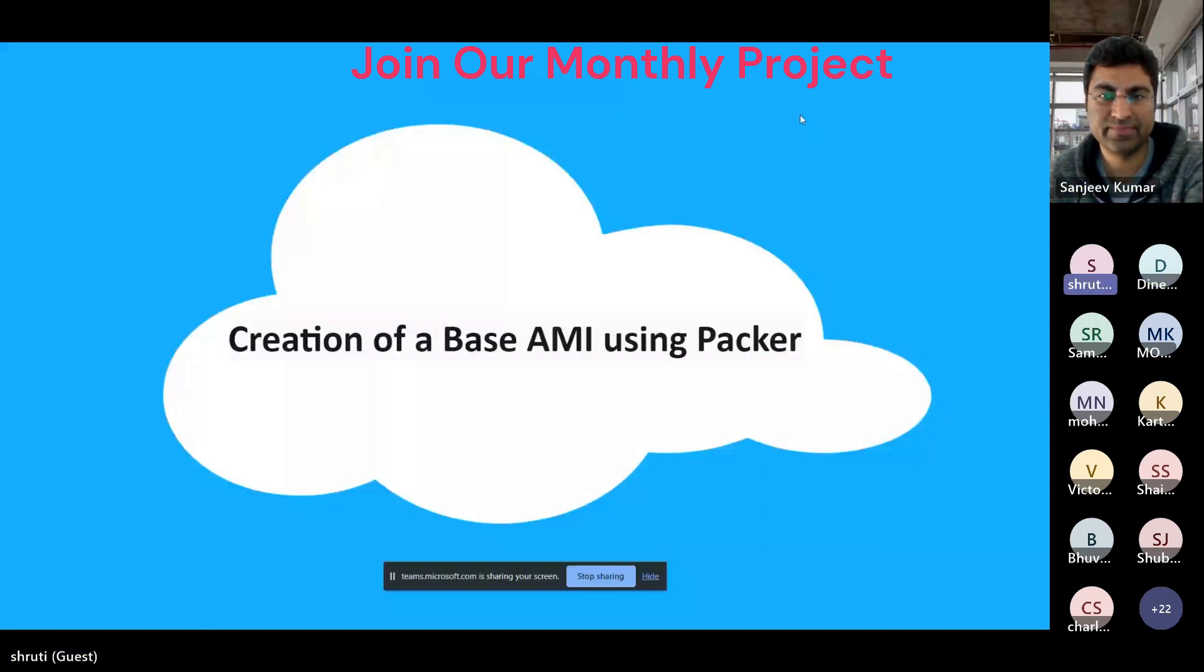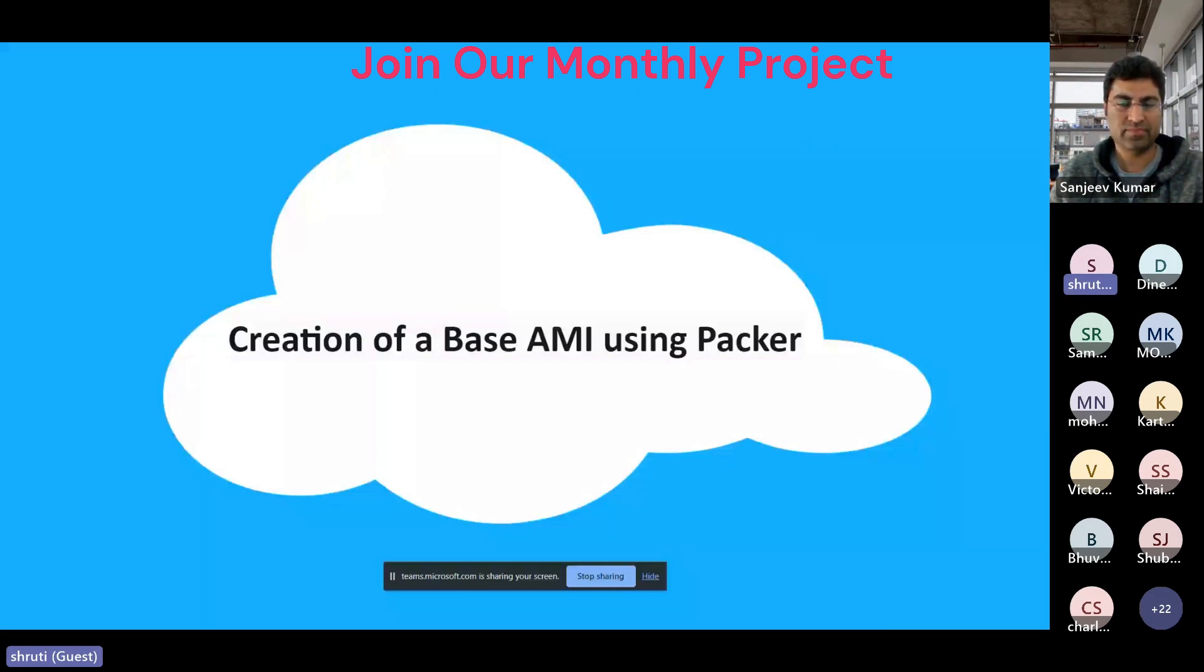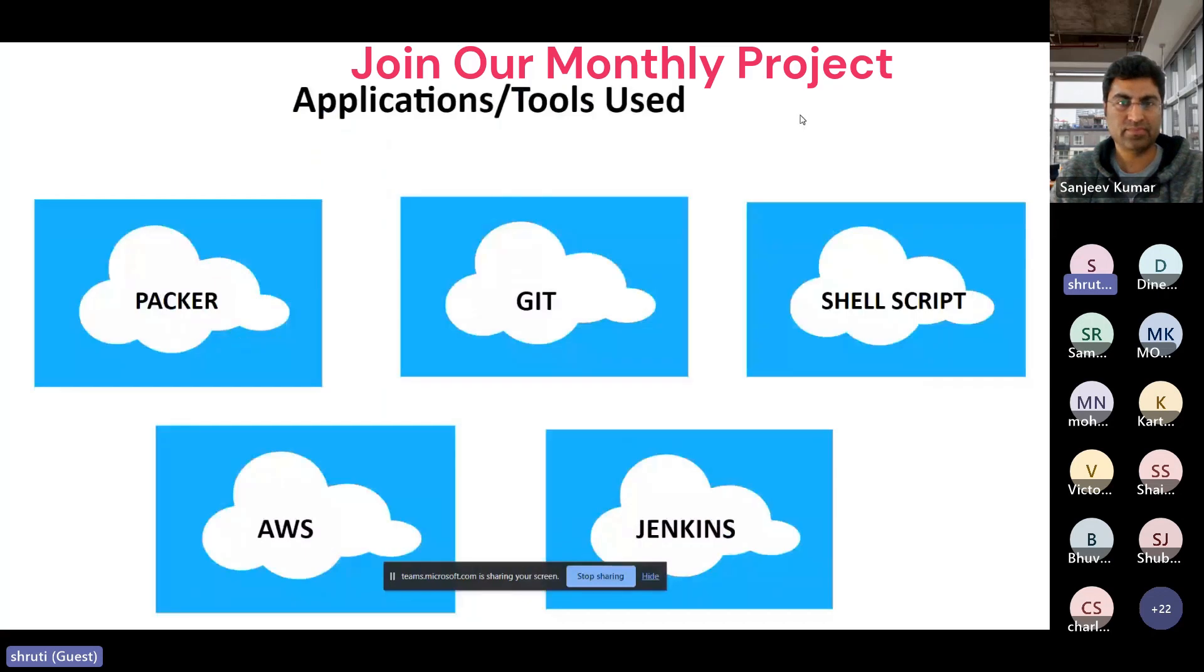I'll start. The applications and tools which I used are Packer, Git, Shellscript, AWS, and Jenkins.